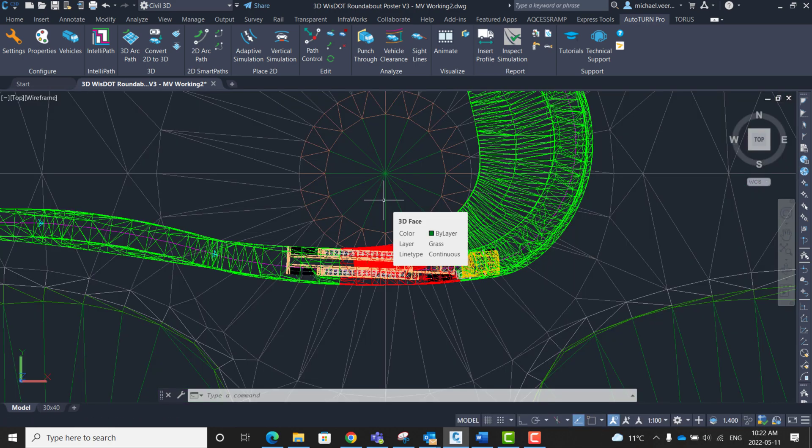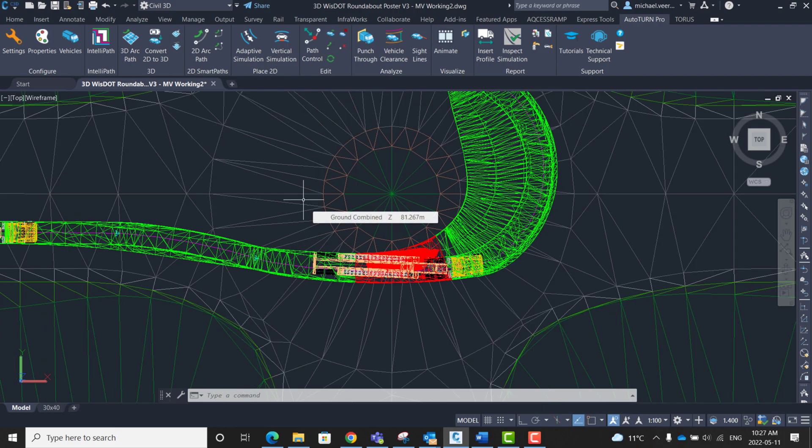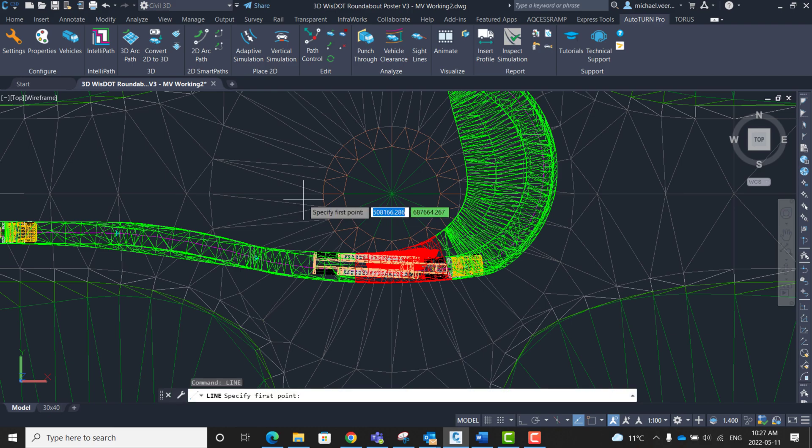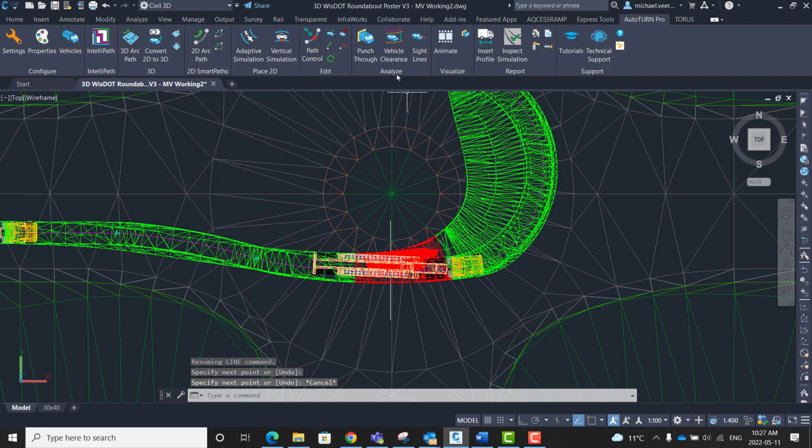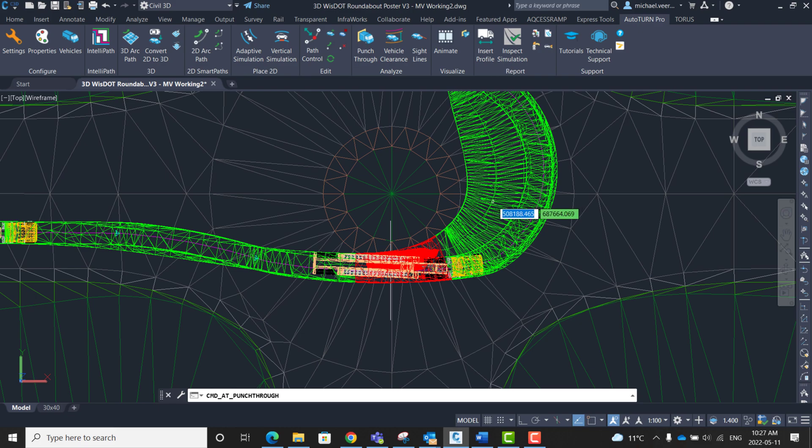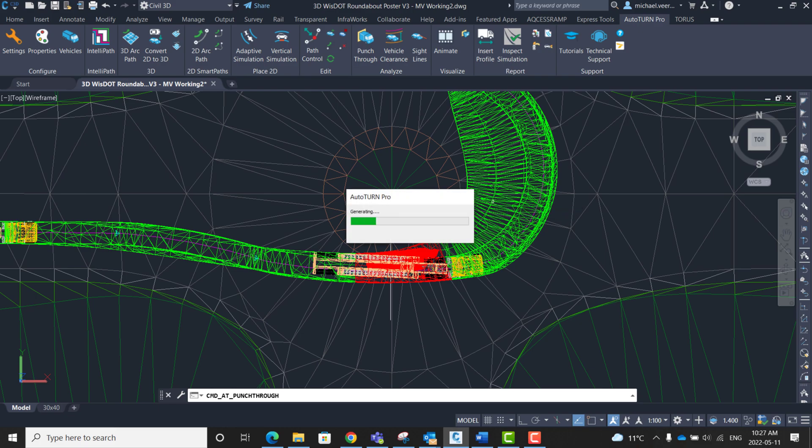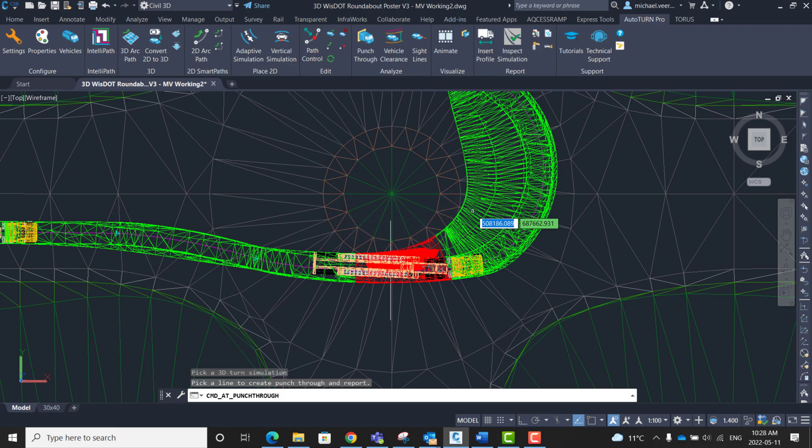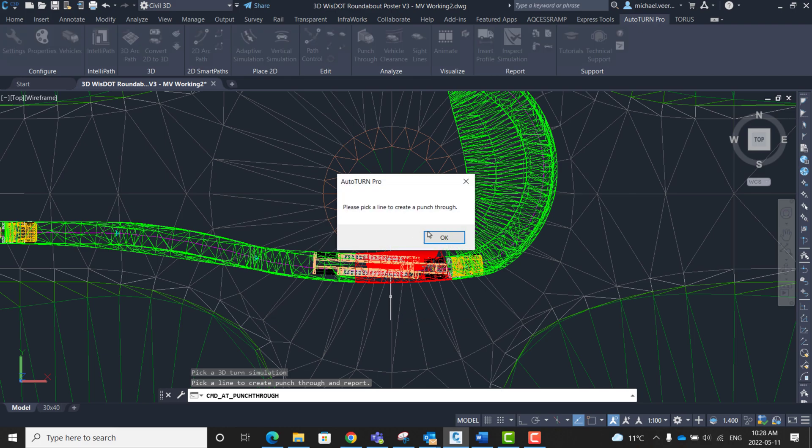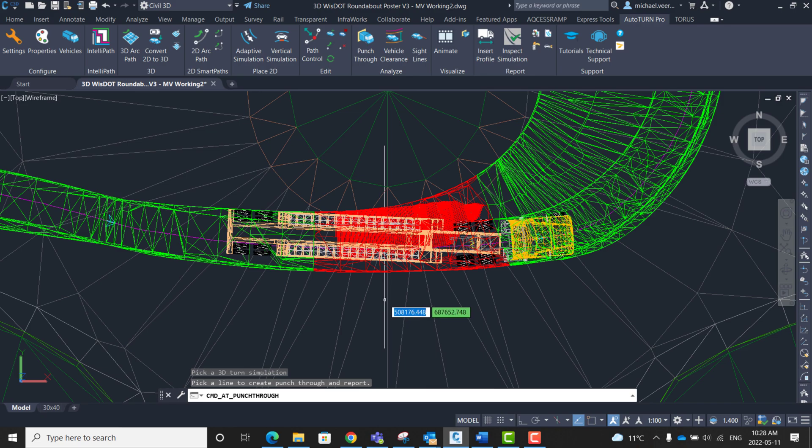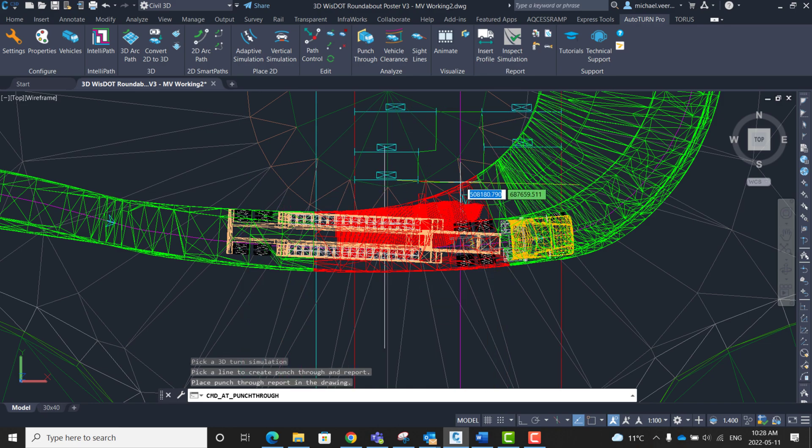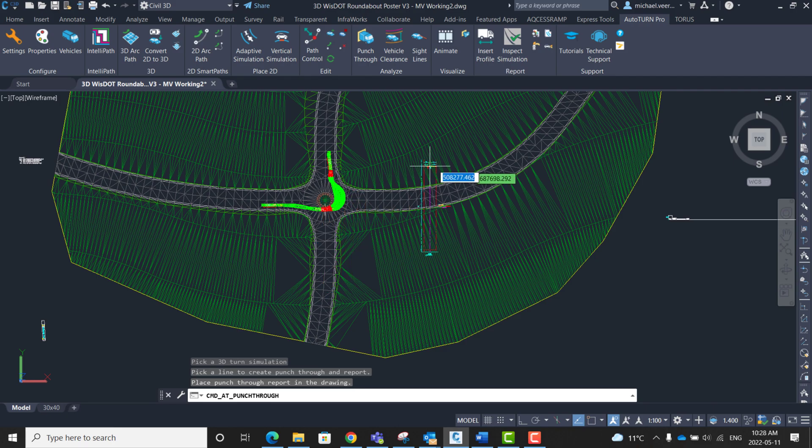One final feature I want to show is to view cross sections and longitudinal sections of the vehicle's conflict. The cross section can be viewed by drawing a line through the conflict and then clicking analyze punch through. So the first thing I'm going to do is draw a line through the conflict. This is going to be my cross section. Next I'm going to click the punch through button and first select my 3D model. Next I'm going to click the line which I drew as my cross section. So it presents me with a label. I'm just going to place it to the right of the drawing.